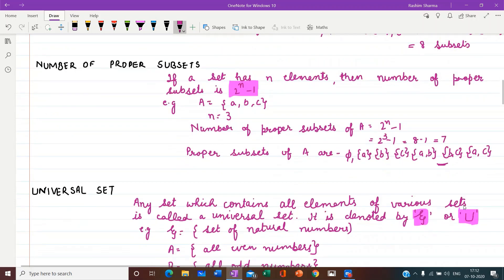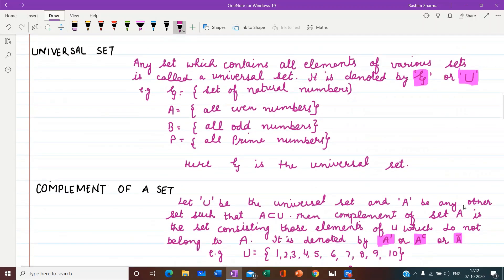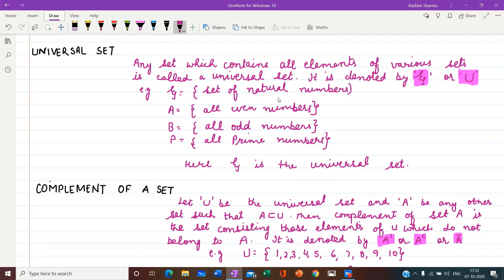Next is universal set. What do you understand by a universal set? Any set which contains all elements of various sets is called a universal set. It means a set from which we can derive many other sets is known as a universal set. It is denoted by ξ (Xi) or capital U. So if we take Xi as a universal set, let us take the example of the set of natural numbers — this is a universal set.